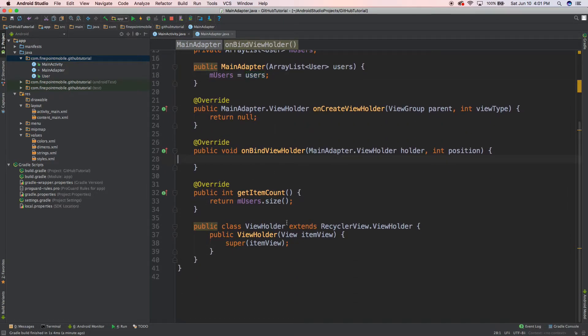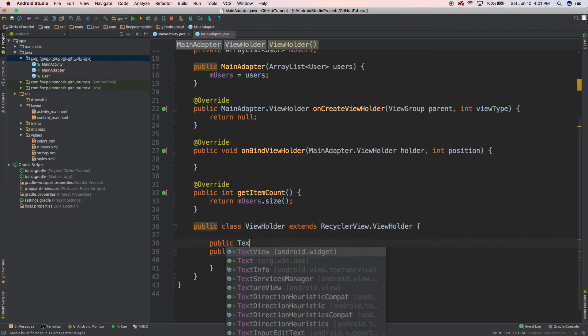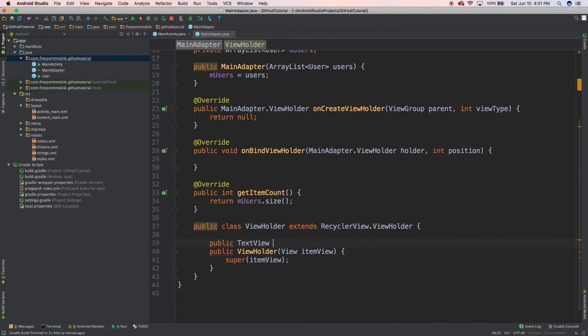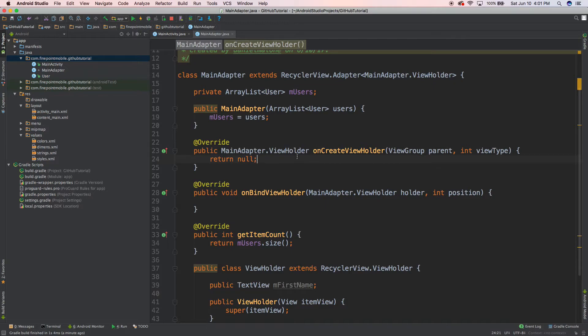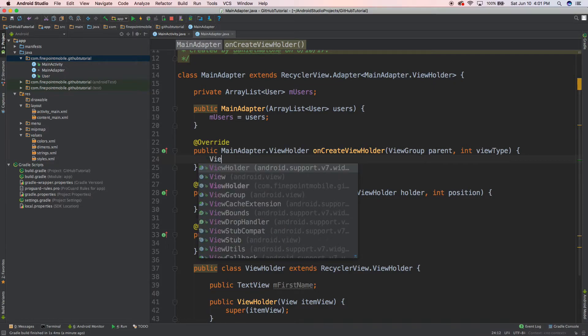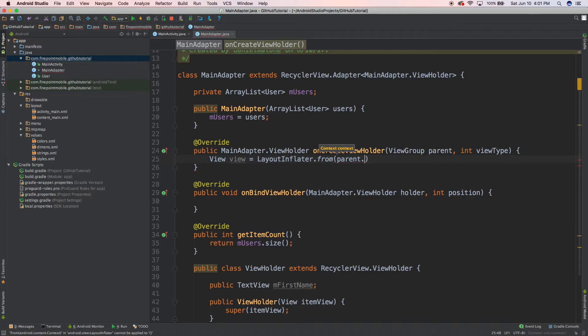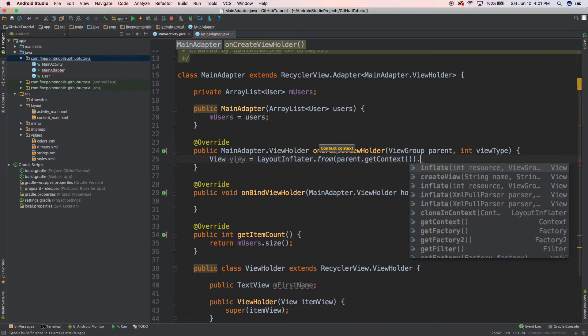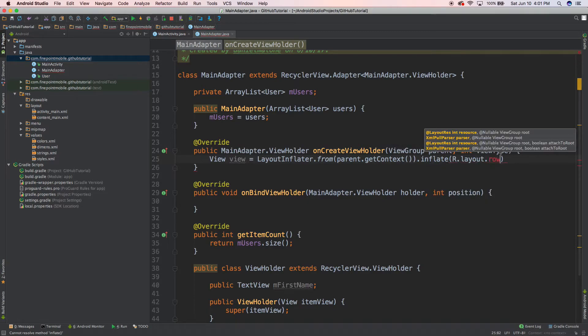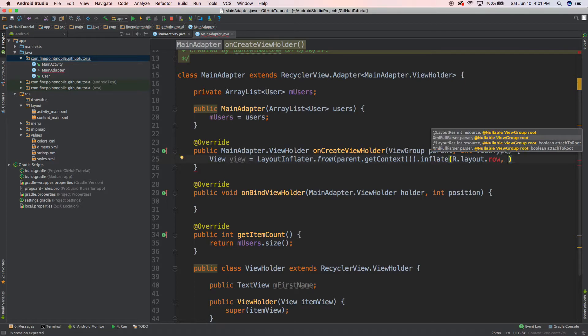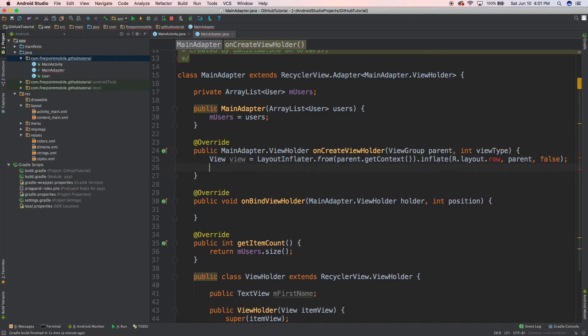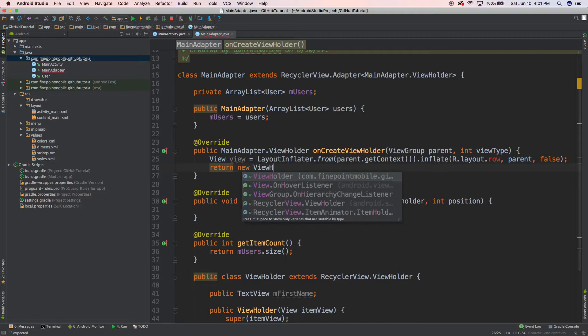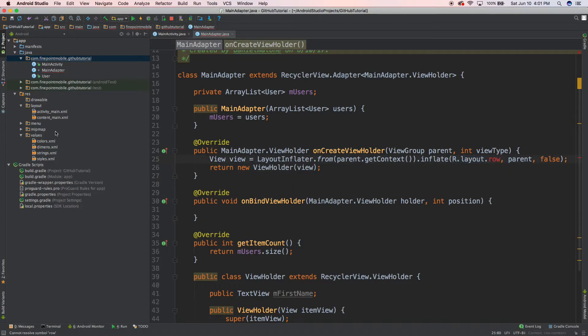What else do we do? Let's do public TextView mFirstName, well, we don't need to have it created. Let's go over here. Let's do View view equals LayoutInflator.from parent.getContext.inflate R.layout.row, and we haven't created that yet. We're going to create that in just a second. Now let's do, I think it's parent of them false. Now let's do return new ViewHolder view.